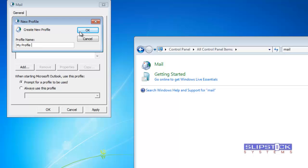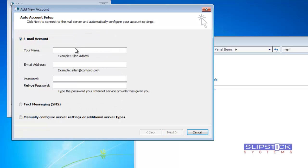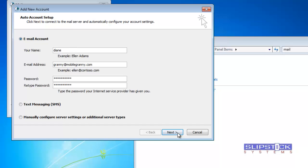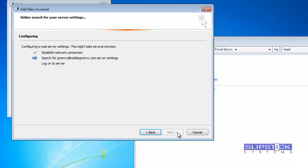and then enter your name, address, and password. Click next and let Outlook find your account and set it up.